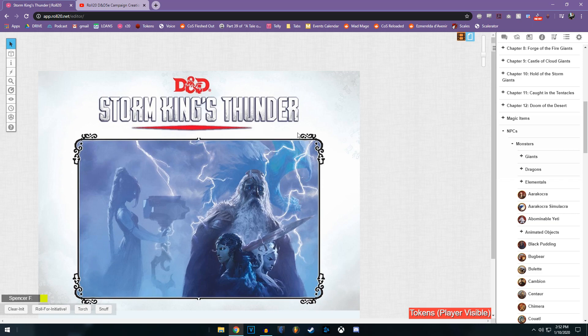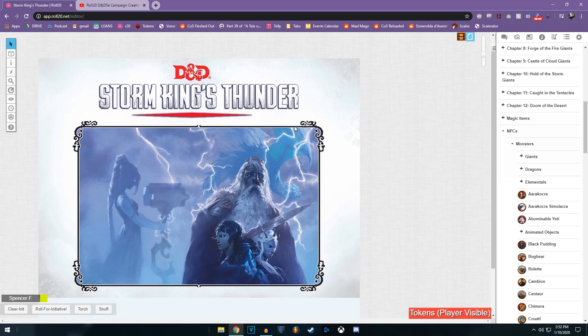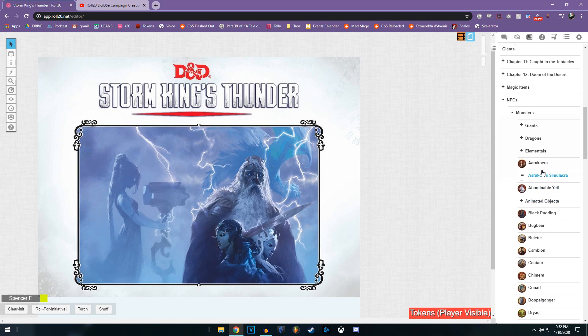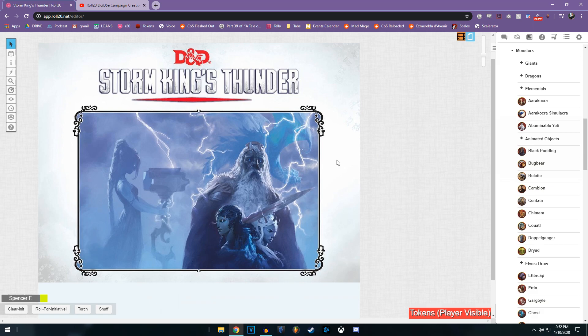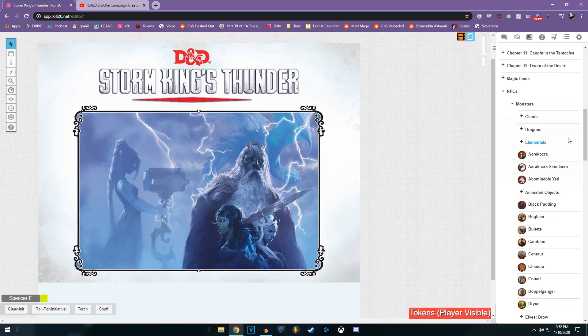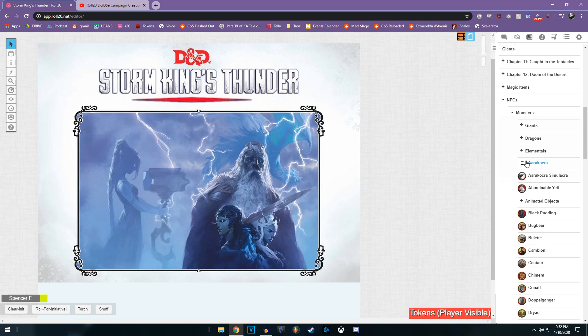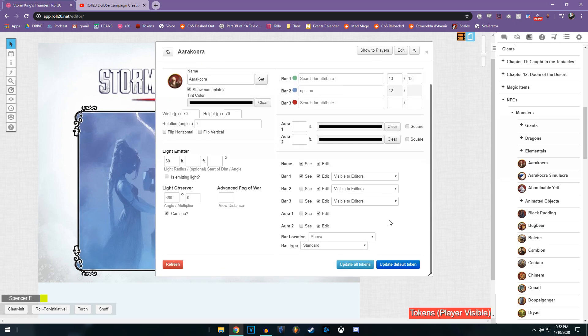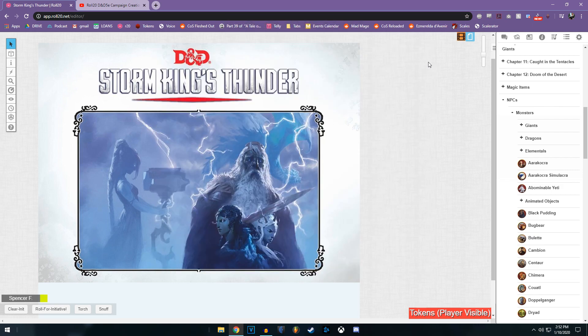Now unfortunately, as far as I can tell, the only way to ensure that every encounter has an enemy with a HP bar and a name is to one by one, you have to go through every token, be that NPCs, monsters, so on and so forth. Token editor. Bam. Bam. Bam. Bam. Bam. Bam. In that order. It can be kind of grueling, but it's one of those campaign prep things that you just kind of have to do.